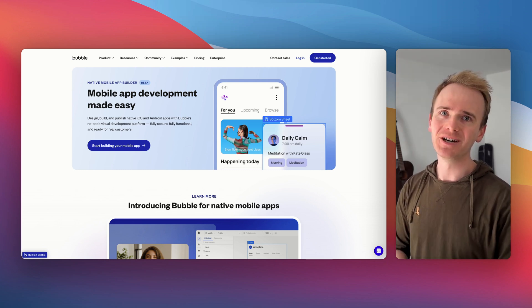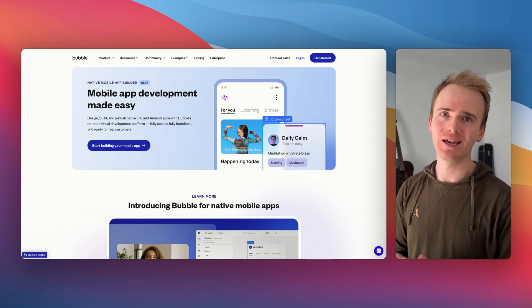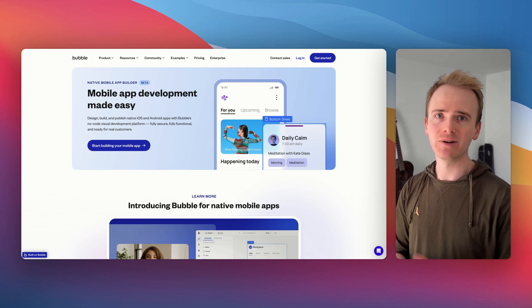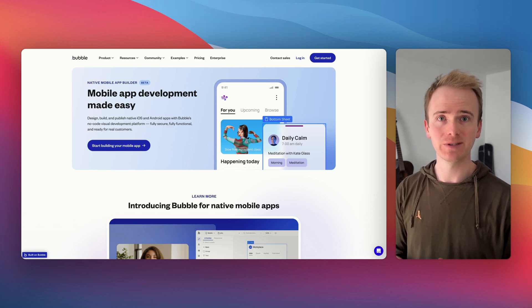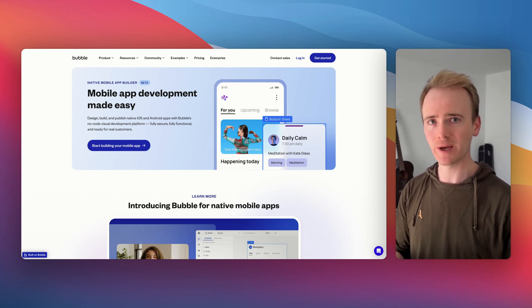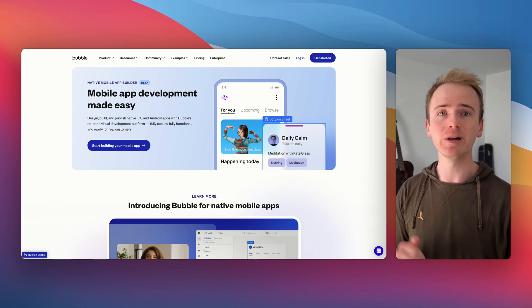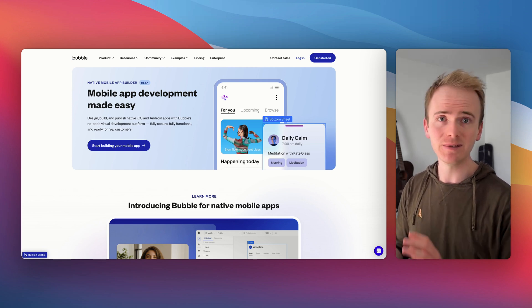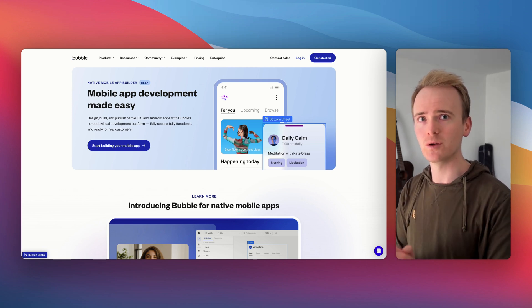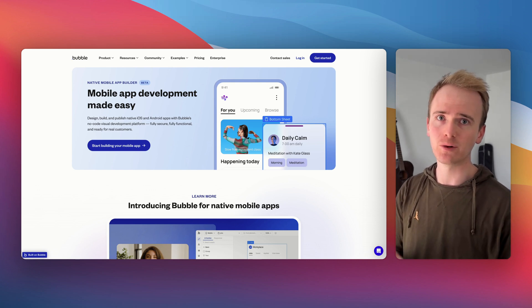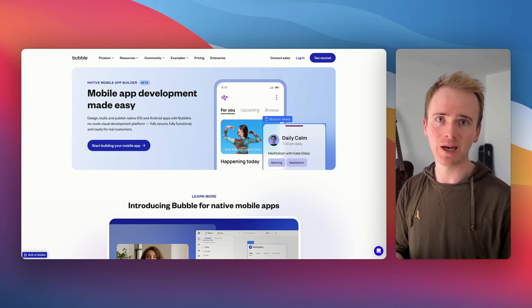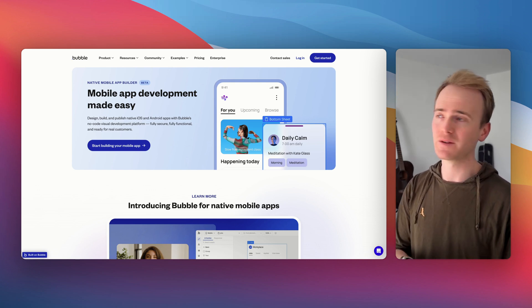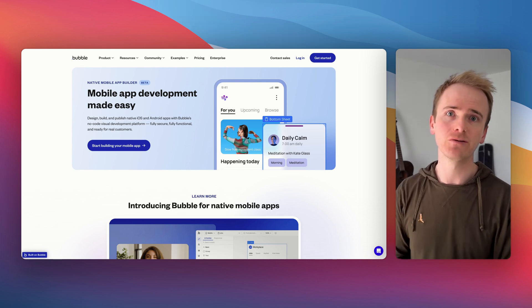The first thing to remember is that this is a beta. The web app version of Bubble has been going on for over a decade now and it's got a vast plugin library to expand beyond the core components. Now, plugins are available. There's been limited access to a certain select few plugin developers to build plugins for mobile. But I just wouldn't expect to be able to do on mobile everything that you can do in the web version.